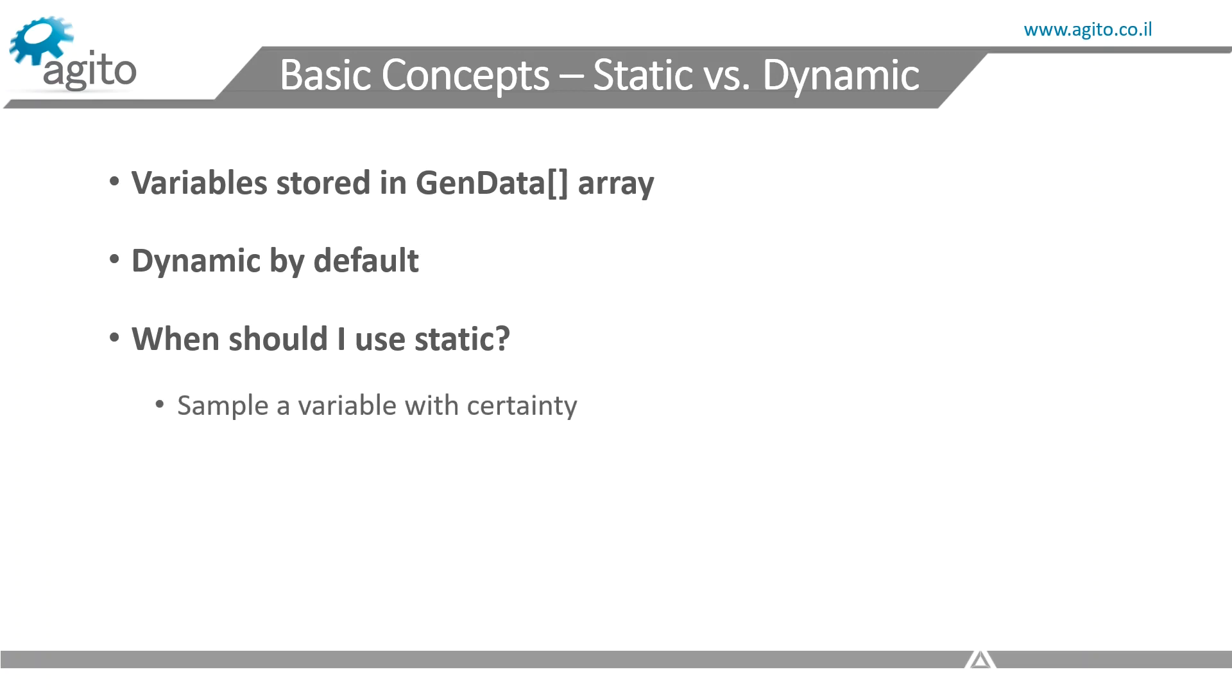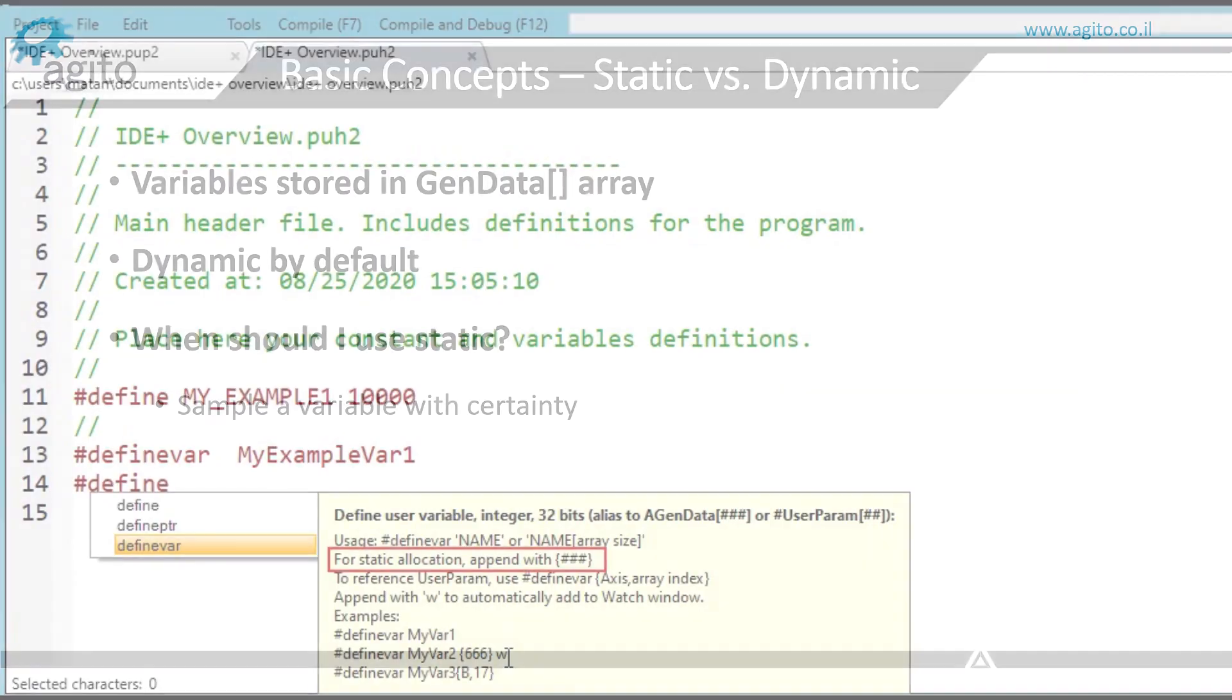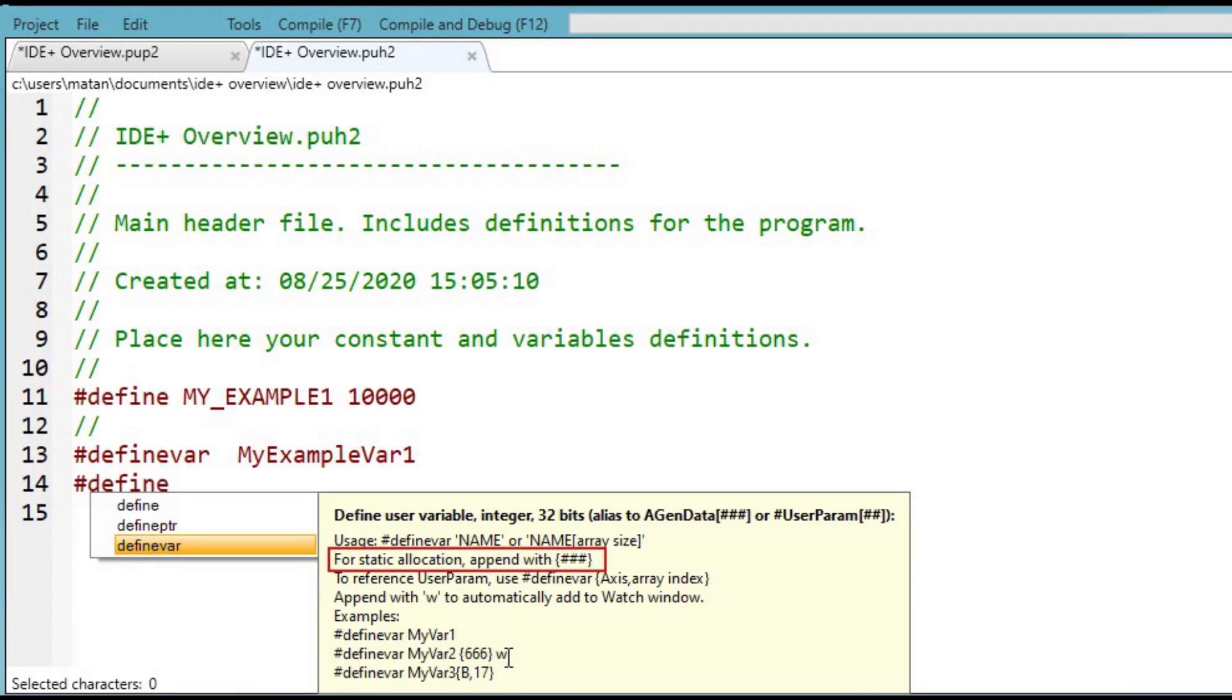And for you to be sure that a certain variable is always defined as, for example, cell number 800 in the GenData array, you can define that variable with a static allocation, like so.